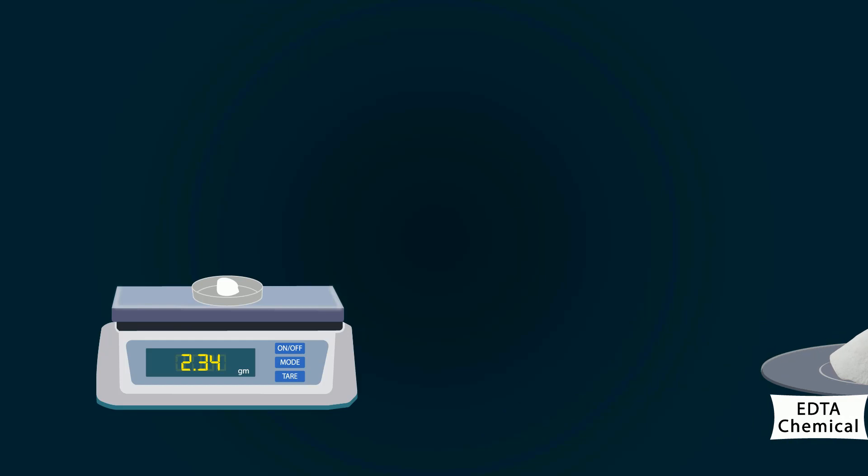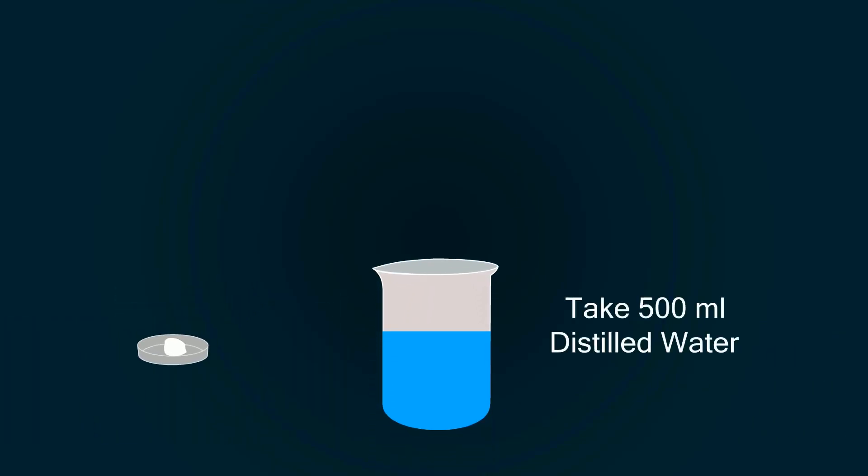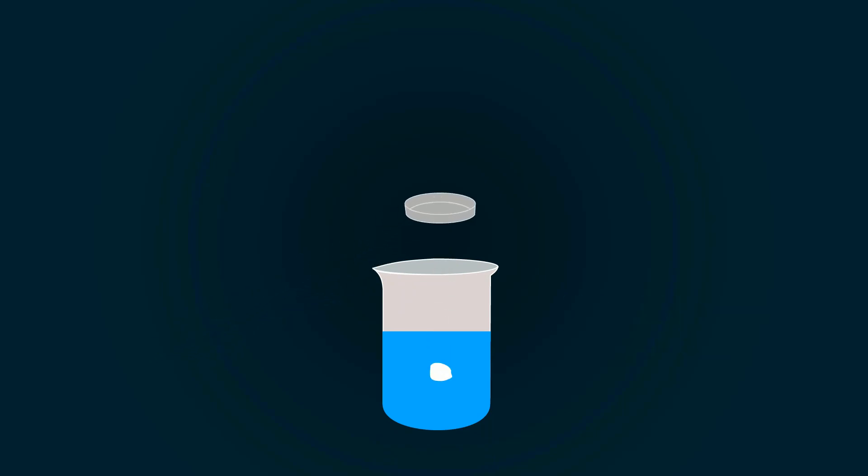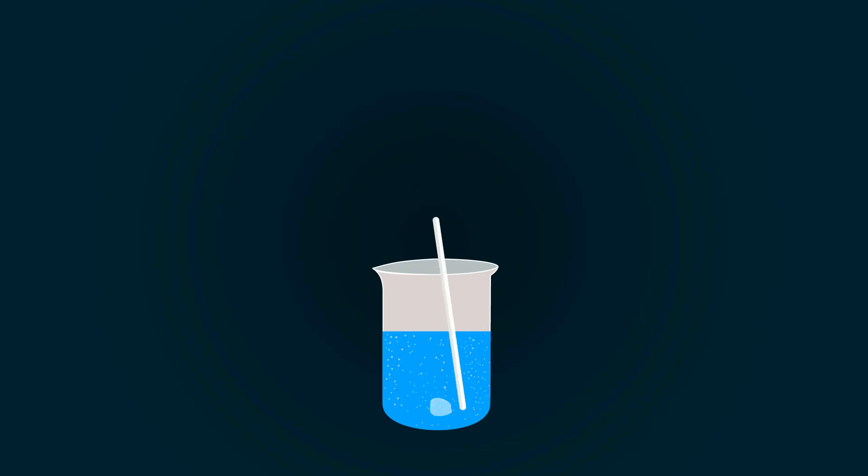Now take some distilled water in a beaker up to 500 ml and put the EDTA chemical into it. Start mixing it with the help of a spatula to make a homogeneous mixture.